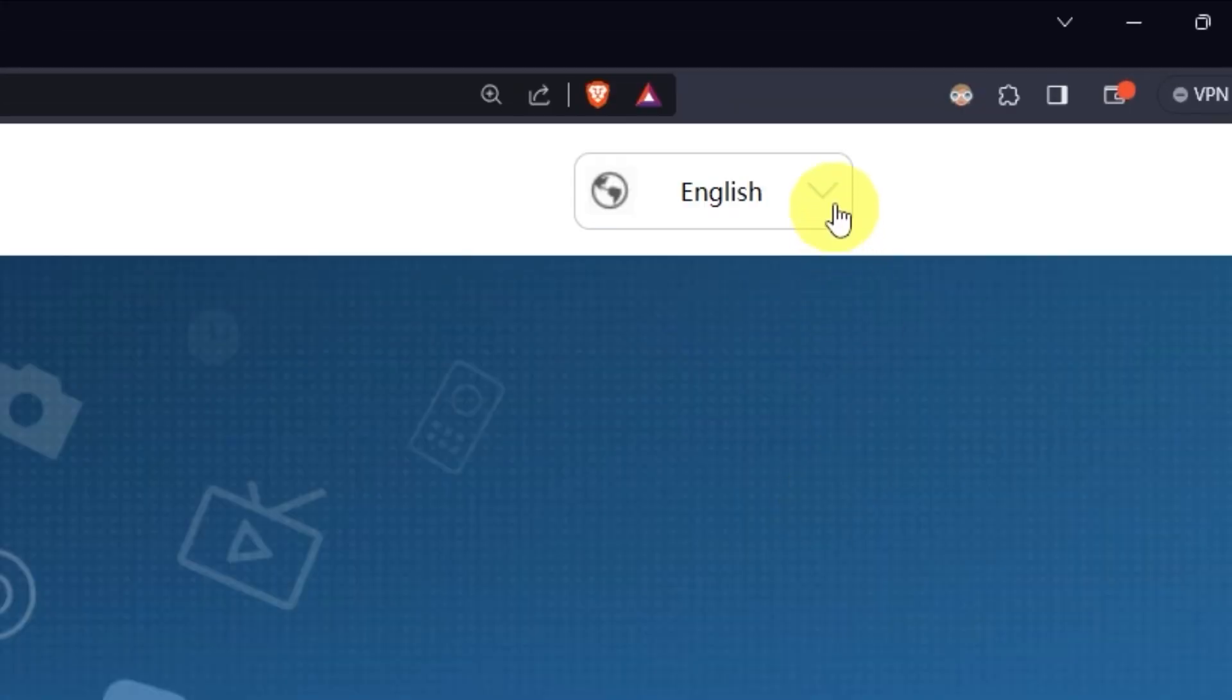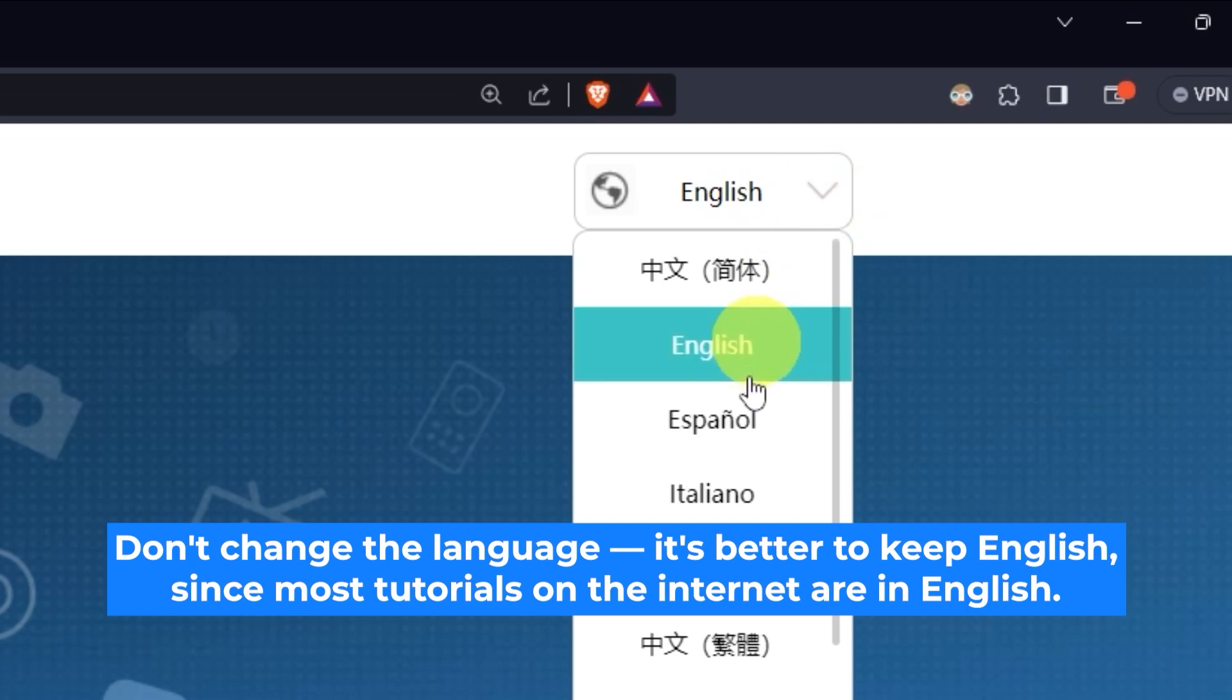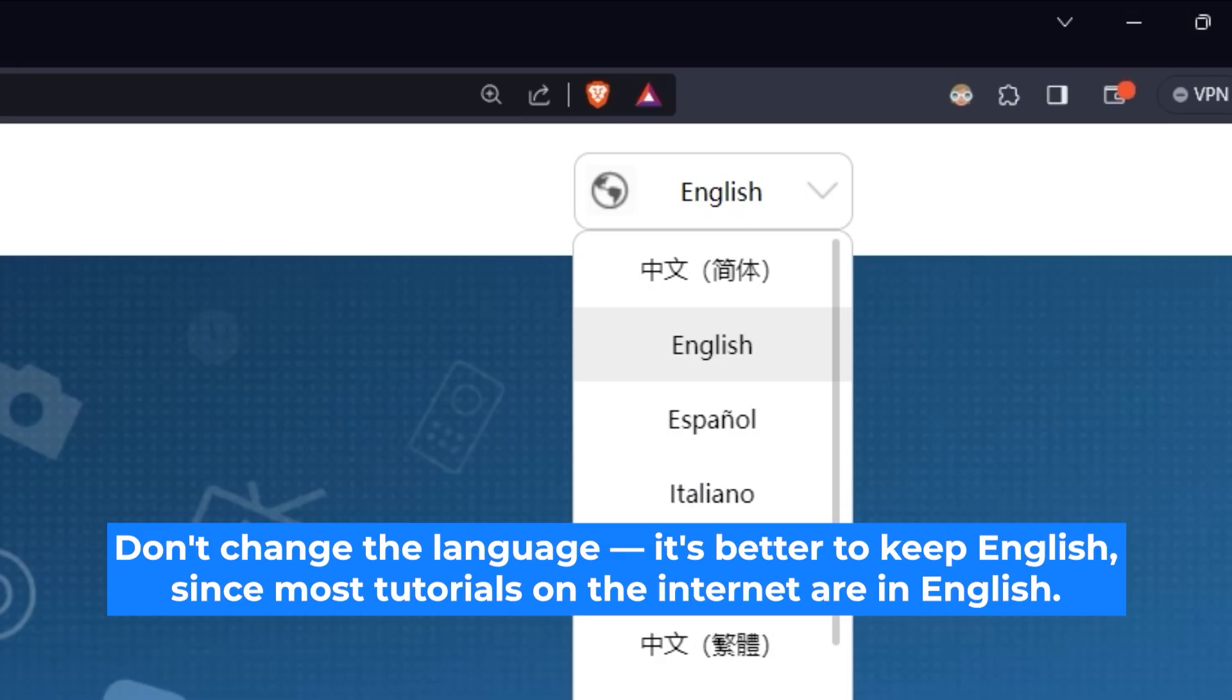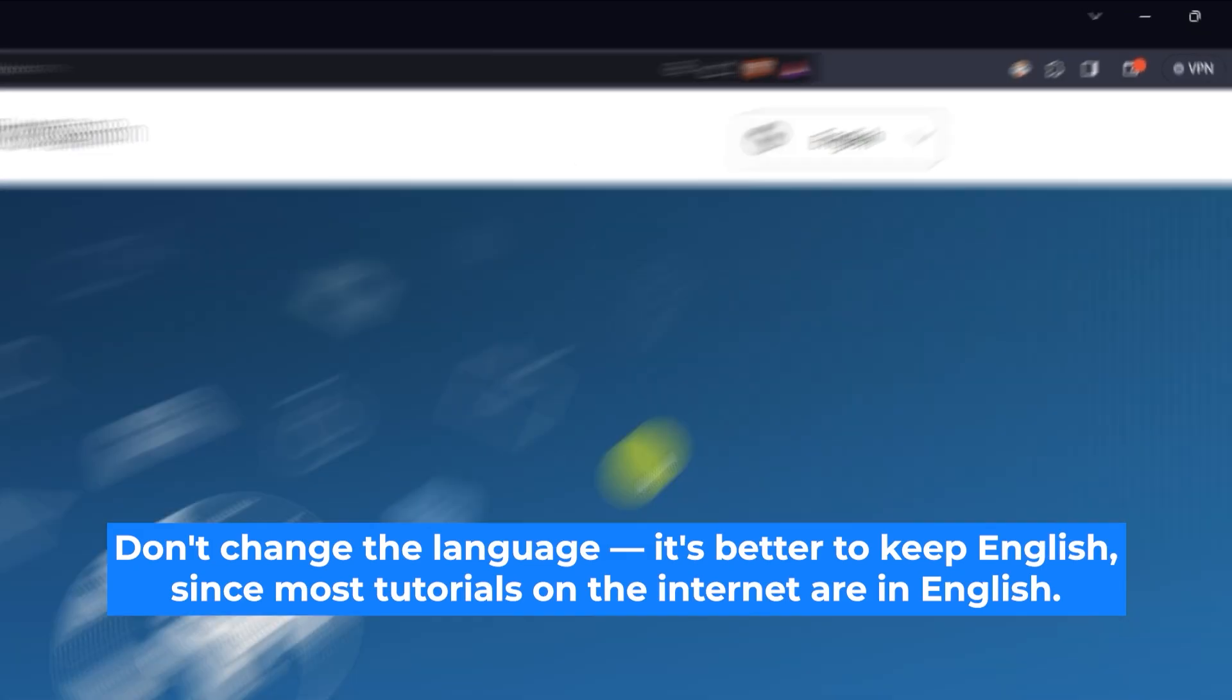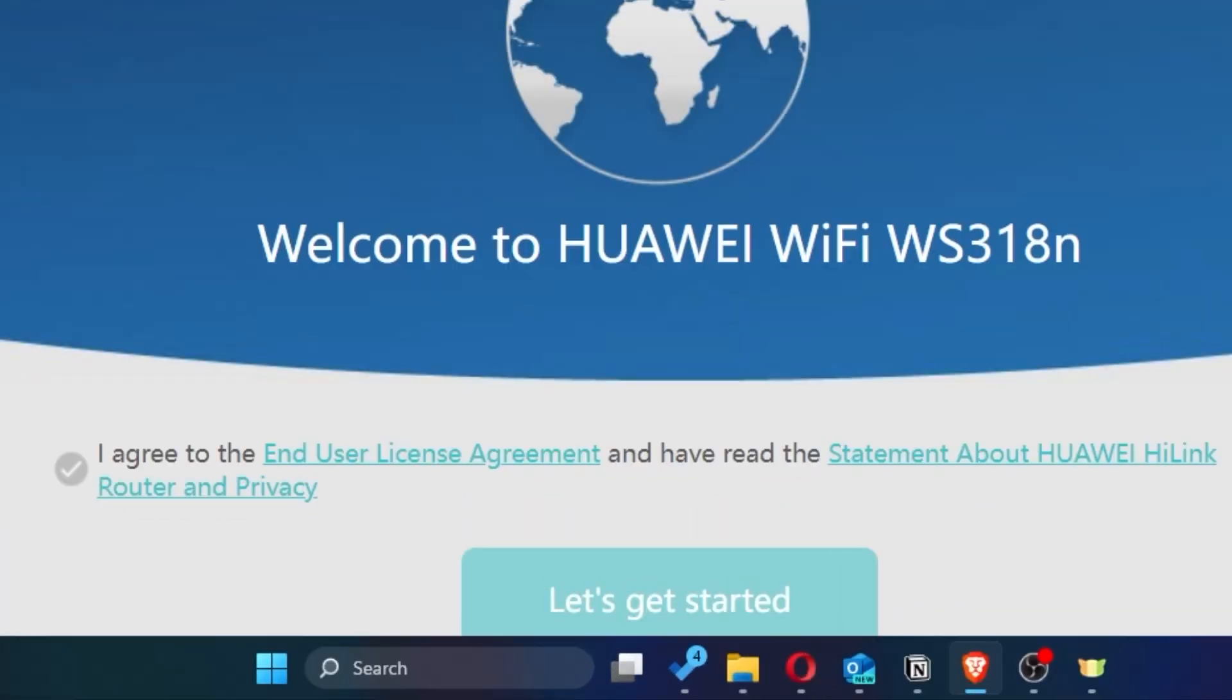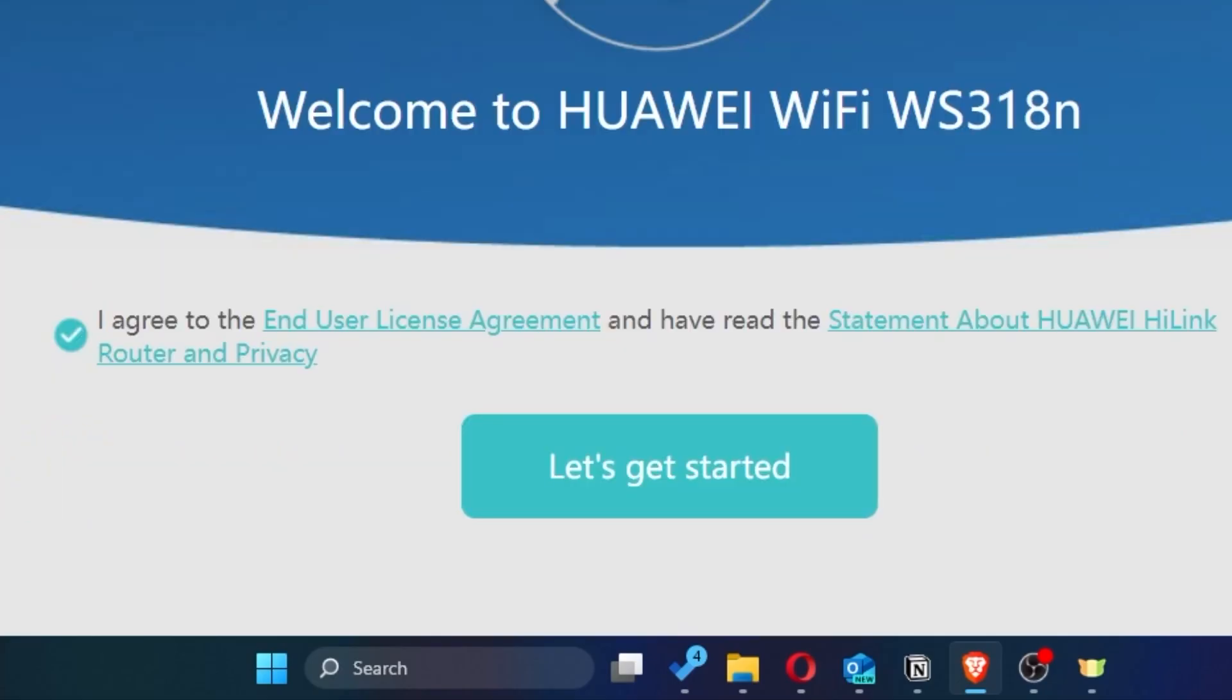So first of all, right here you can choose the language for your router settings. I'll leave it as English, but you can set whichever language is most comfortable for you. Next, you need to check this little box to confirm your choice. Once you've done that, click the button that says Let's get started.